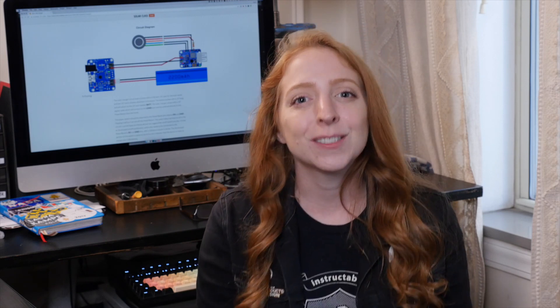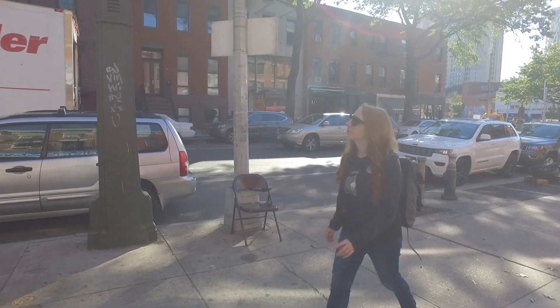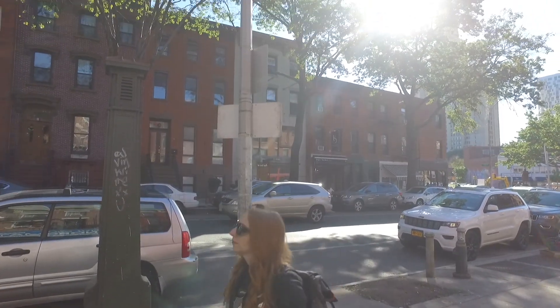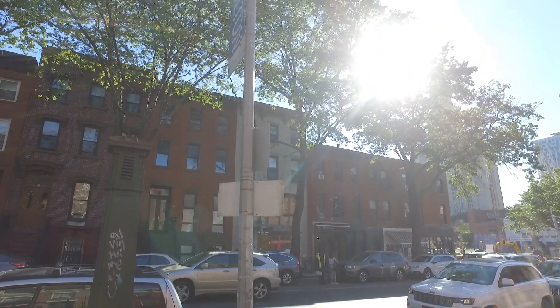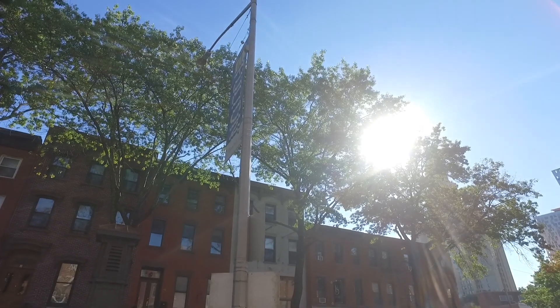Thanks so much for watching. Please give this video a thumbs up and subscribe to catch more DIY videos about technology, crafts, and my life here in New York City.